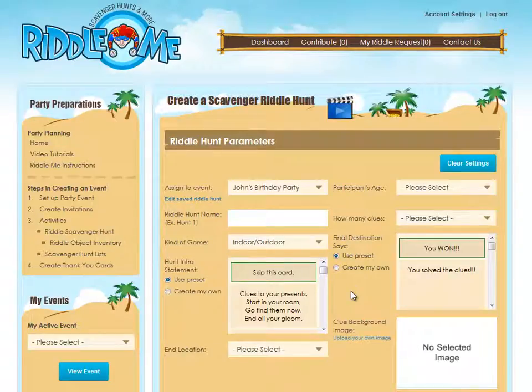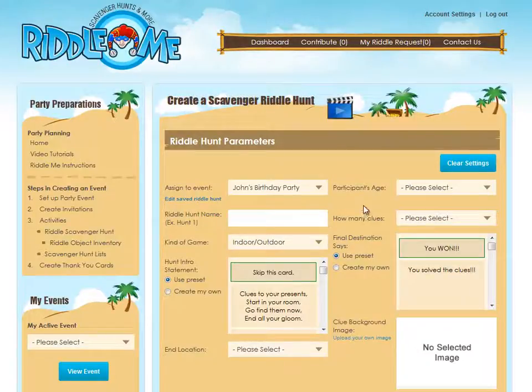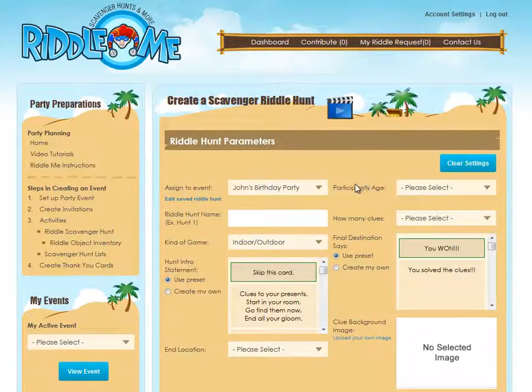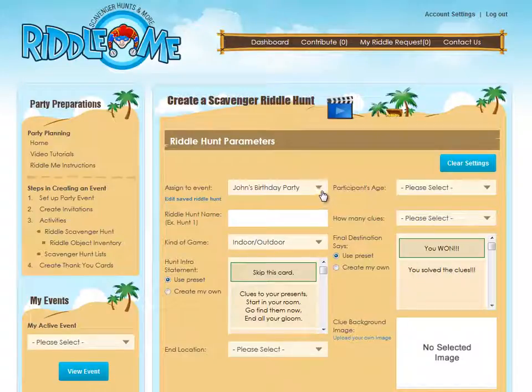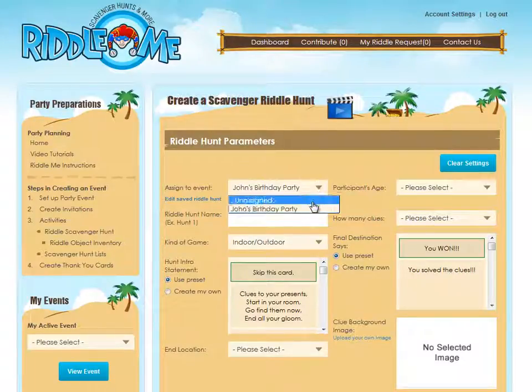Crafting a riddle hunt can be as simple as you'd like. You have total control over how you create the hunt. If you set up an event for a party, assign the hunt to that event. I'll use our example event and assign this hunt to John's birthday party.